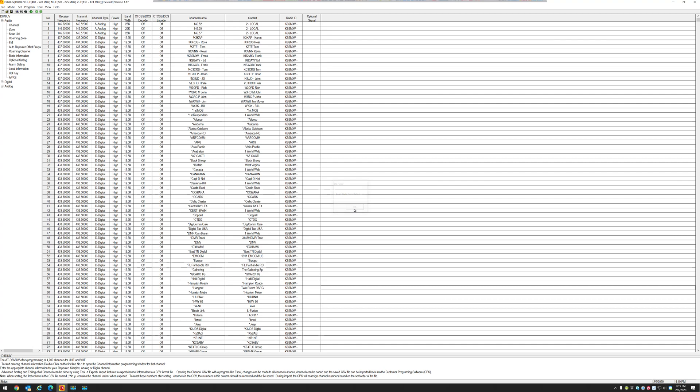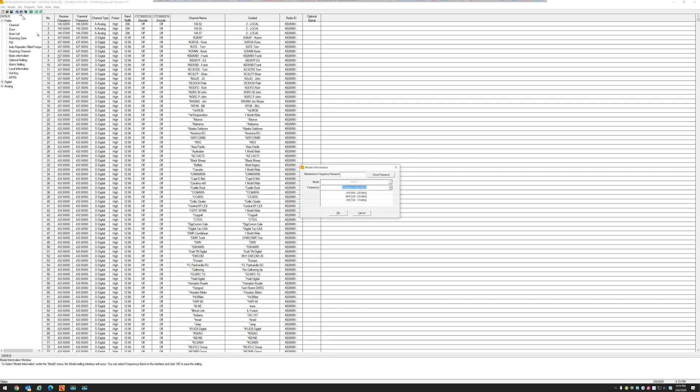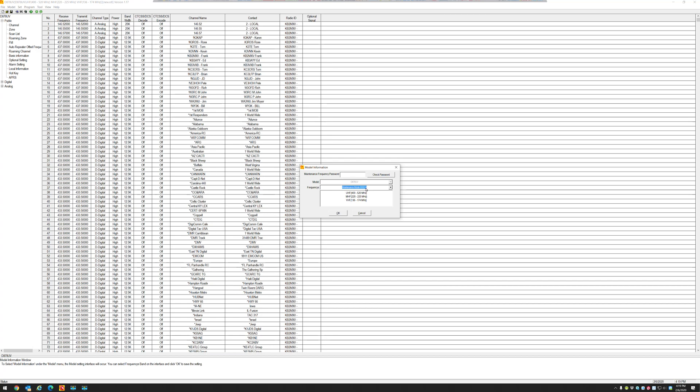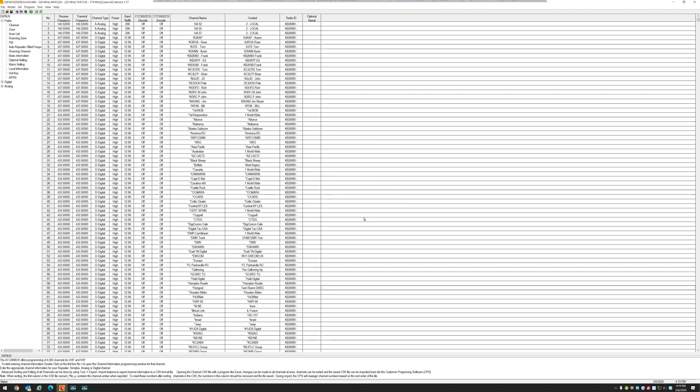Okay, so my radio is read. I'm going to go to Model, Model Information, and right here in the middle you can see my radio was on mode 14. So now we know the radio is on band or mode 14.